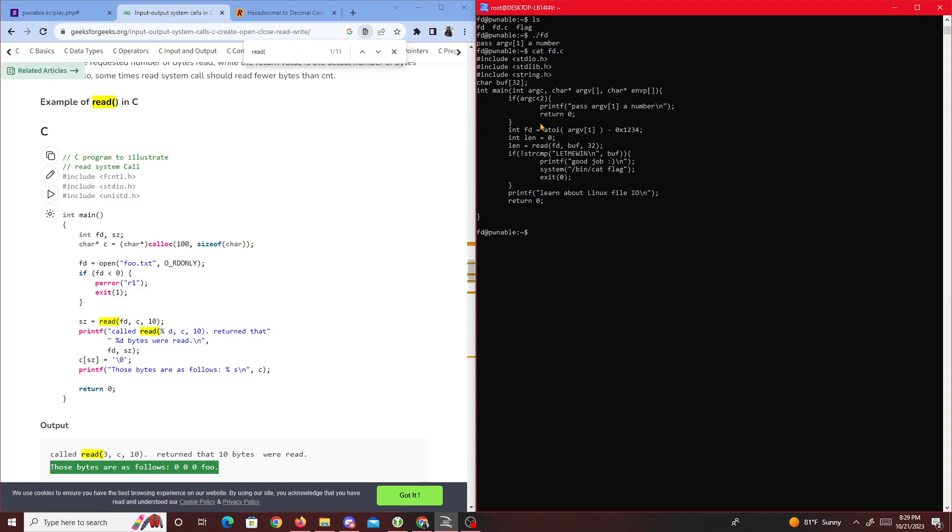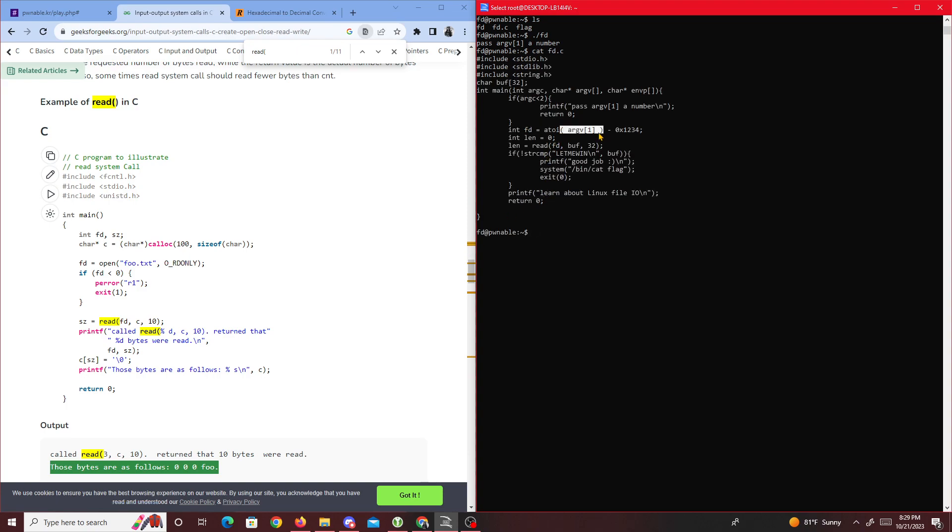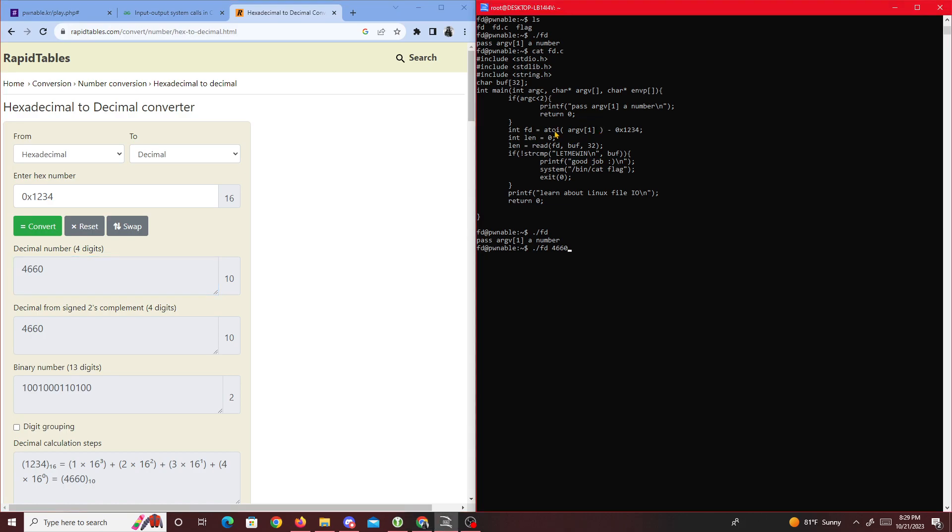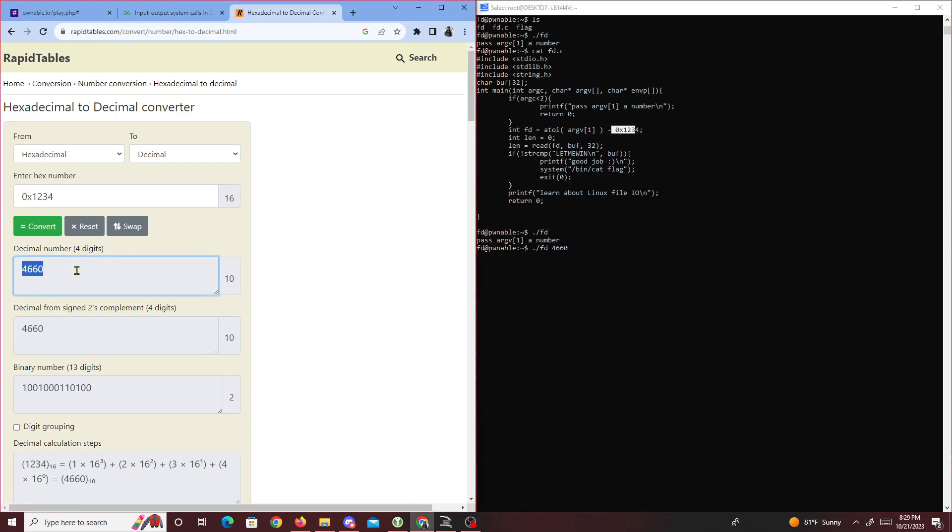What we want to do is pass in 4660, which is the equivalent of 0x1234. Once 4660 is a string in argv, it turns to an integer and this subtracts it from 0x1234 which is equivalent to 4660, so fd equals zero.